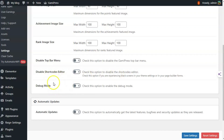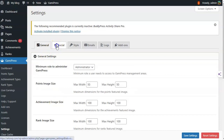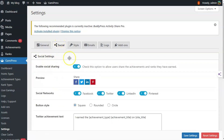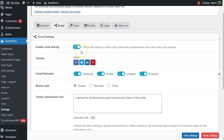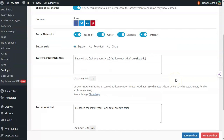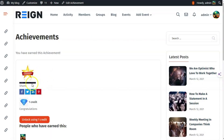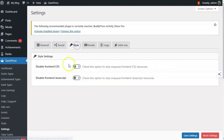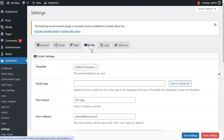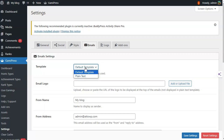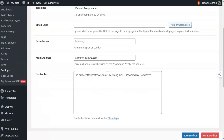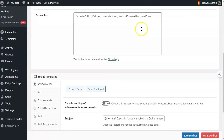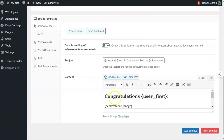Then there's an option for automatic updates. Moving to the social settings, you can enable social sharing options so users can share their achievements to social media platforms. Under styling, you can disable the front-end CSS and JavaScript resources. In email settings, you can set the template as default or plain text, set the email logo, name, from address, footer text, and configure the subject and content of the email.